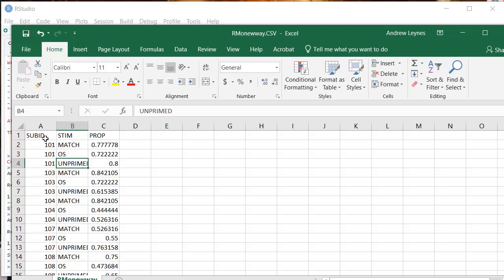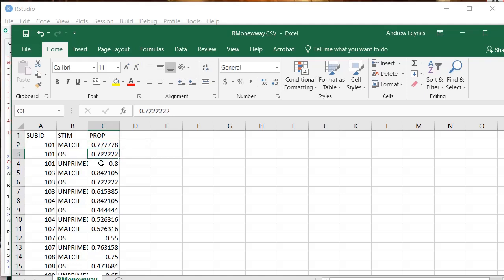You'll notice that everything is in all caps. I just do that because it's a lot simpler in RStudio when you're typing in variable names. Sometimes you can run into problems because RStudio is case sensitive. Then of course we have our dependent variable. So you can see that 101 was measured in match and OS and unprimed conditions. 103 was measured and so on. So this is how we want our data organized for RStudio.